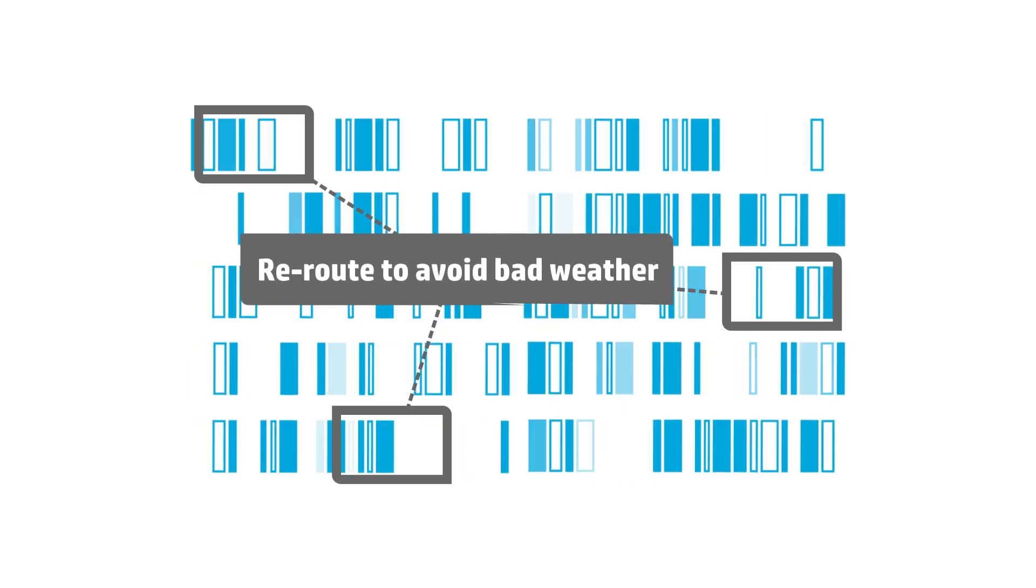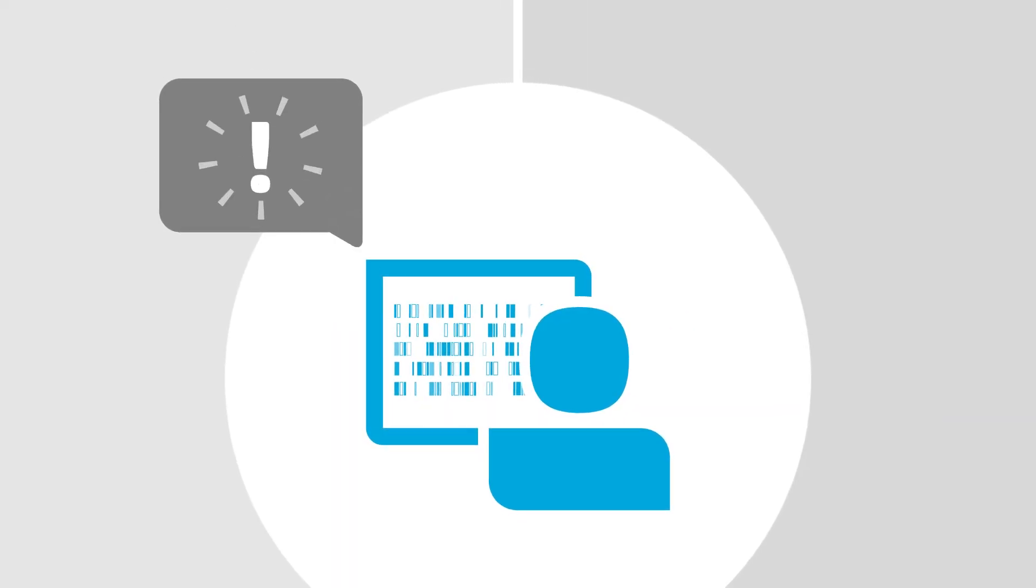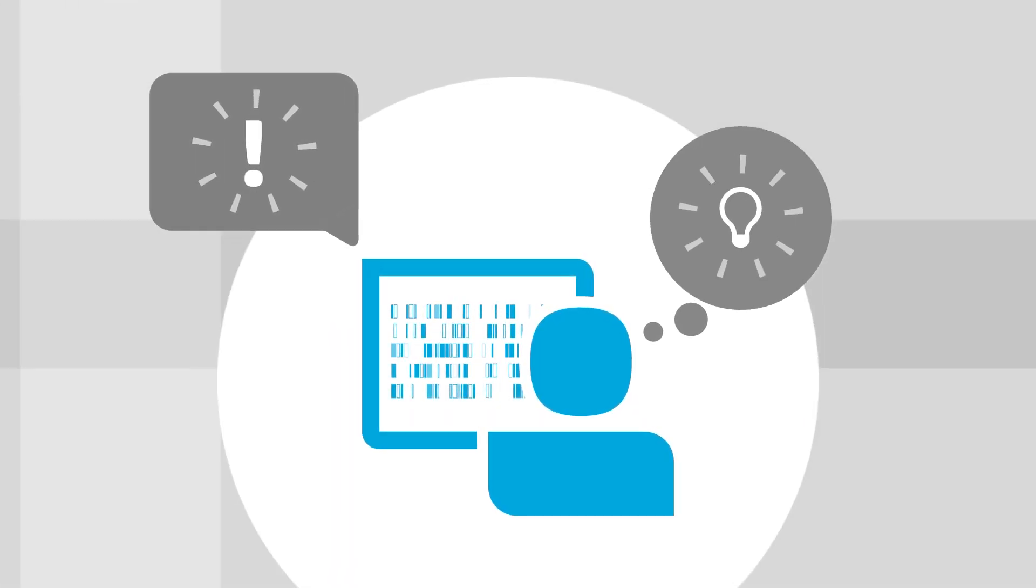For that matter, what if we could count on any computer to tell us what we need to learn from data, without us even having to ask?